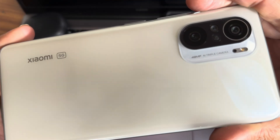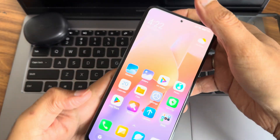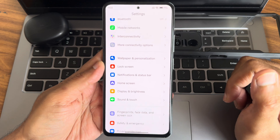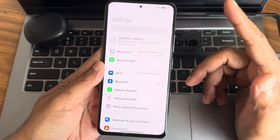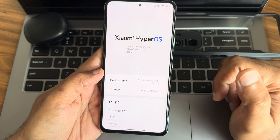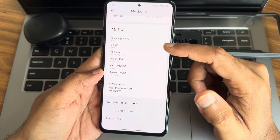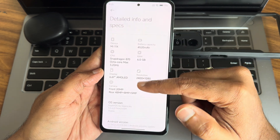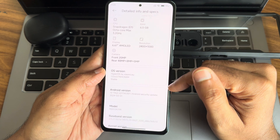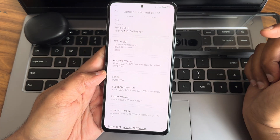Hey, welcome back to a new video. This is Sampath, you're watching the Sampath Samfix YouTube channel. This is a POCO F3 / Redmi K40 HyperOS custom ROM review — HyperOS by EU 1.0.6.0, stable edition based on Android 13. The OS version shows Xiaomi 1.0.6.0, Android 13, with a March security patch.